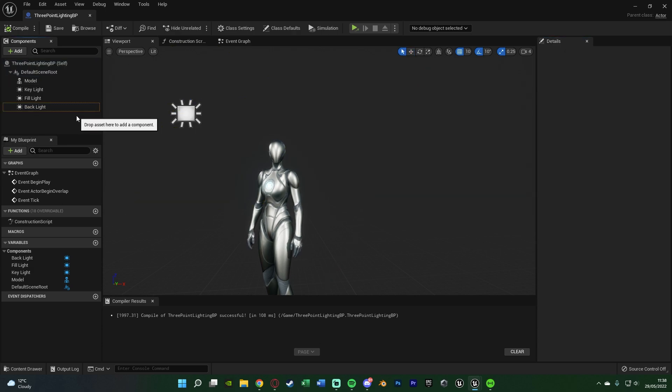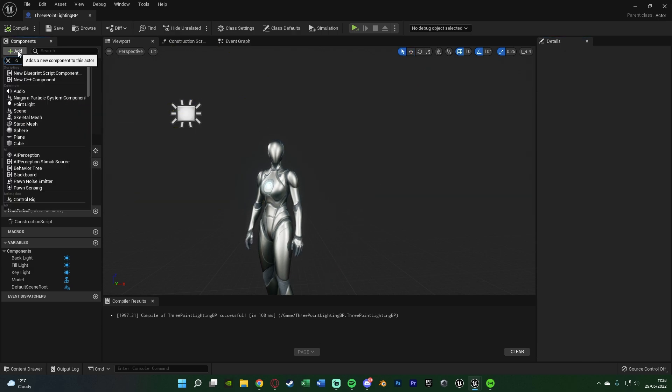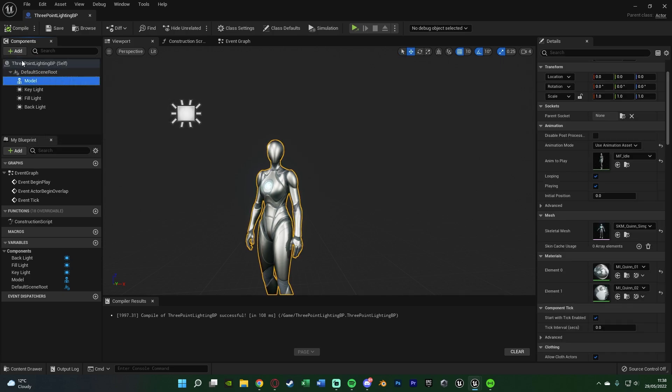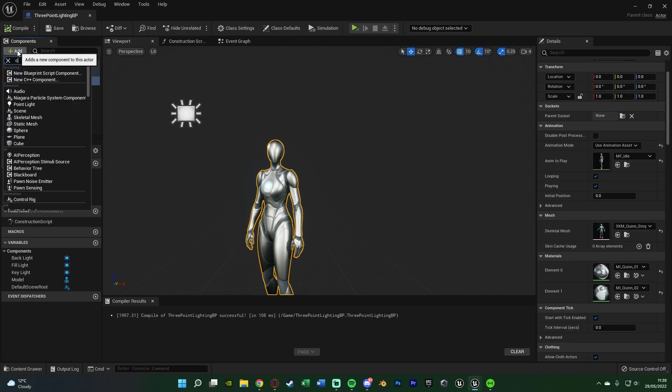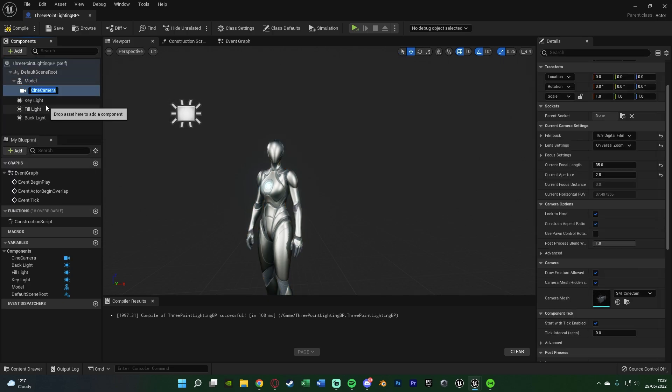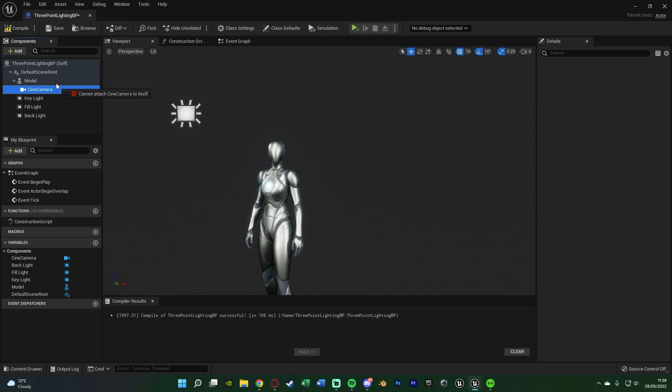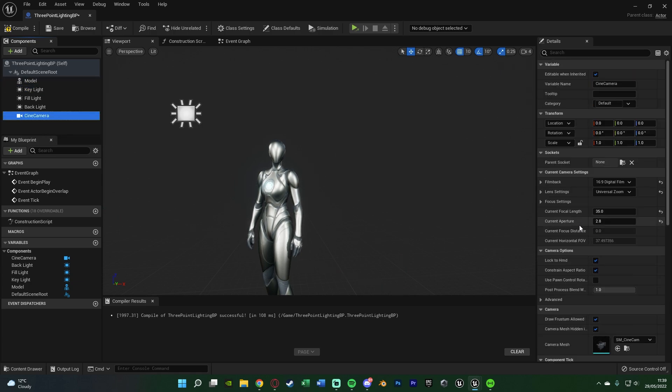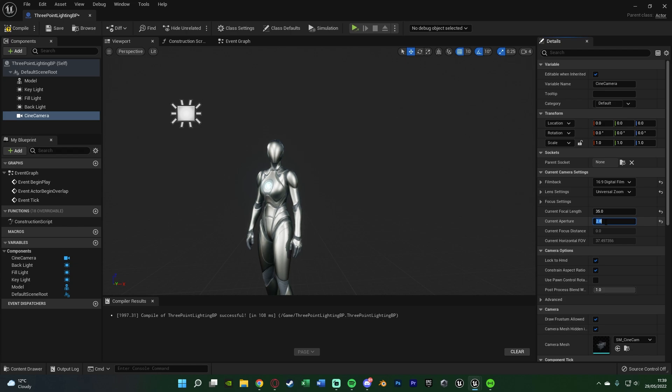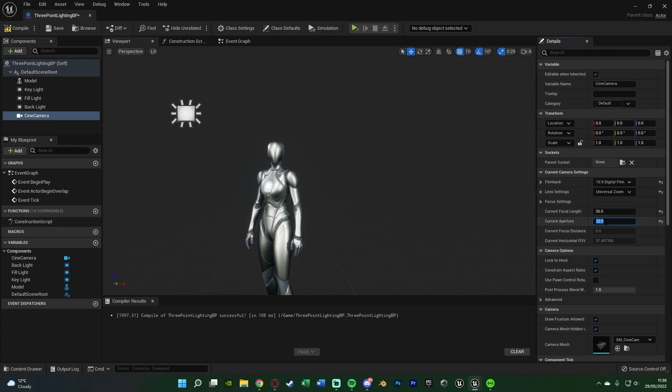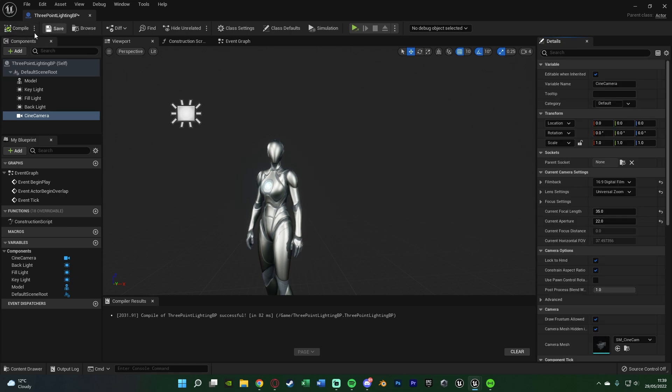The only thing we want to add now is actually our camera. Go to add again, add in a cine camera, like so. I've accidentally parented it there, so there we go. All I'm going to change here is the current aperture to be 22, like so. Everything else I'm leaving the exact same as default. Obviously, if you know a lot more about camera stuff, you can really change these to get it to look a lot nicer and a lot better. So we'll compile and save that.